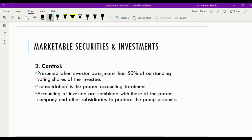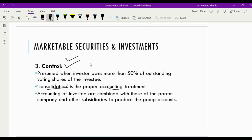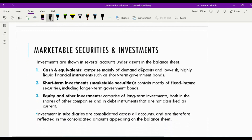The third category of influence is known as control. When the investment percentage is more than 50% of the outstanding shares of the investee, we say Company A controls Company B, and we use consolidation accounting. Company A, the investor, is known as the parent, and Company B, the investee, is known as the subsidiary. Accounting for the investee is combined with those of the parent company and other subsidiaries to produce the group account — we use consolidated financial statements in this case.